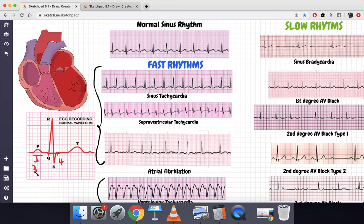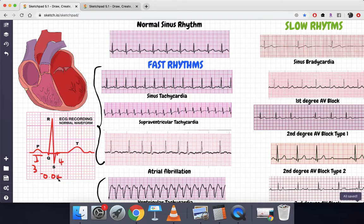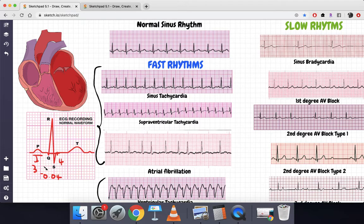Some people make this more difficult by not using small boxes. If we know that one tiny box equals 0.04 seconds, then three small boxes multiplied by 0.04 gives 0.12 seconds for the PR interval, and four boxes multiplied by 0.04 gives 0.16 seconds for the QRS. For the exam, just stick to the boxes — PR is three small boxes and QRS is four small boxes.